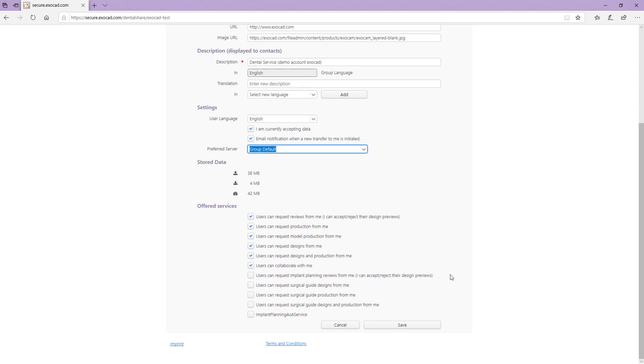To save your changes in the My Accounts tab, click Save. Or click Cancel to discard your changes.